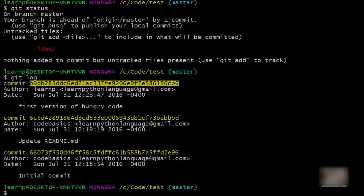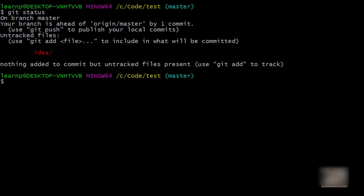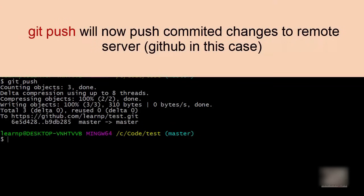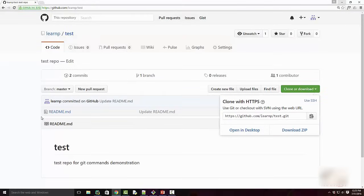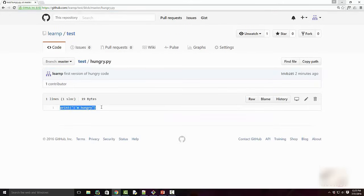Now if I run git status again, there's nothing in the staging area — all changes are committed. To recap: 'git add' adds files to the staging area, and 'git commit' commits your code to the local version control database. Now the third command — I'm ready to push my code to GitHub, so I run 'git push'. Git push sends my code to GitHub. I check my GitHub repo — previously I only saw readme.md, but after refreshing I now see the new file 'hungry.py'.